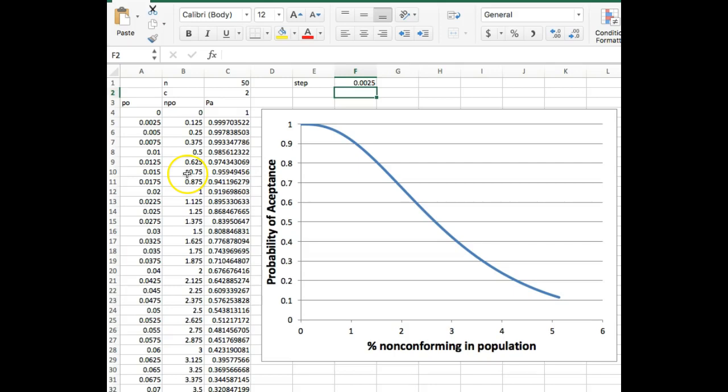This is a single acceptance curve again. Double acceptance curves have a few more steps. So I will do that in a separate video, which will come out in at most a couple more days. So you can see how to make those in Excel. But in the meantime, have fun trying this out and let me know if you have any questions.